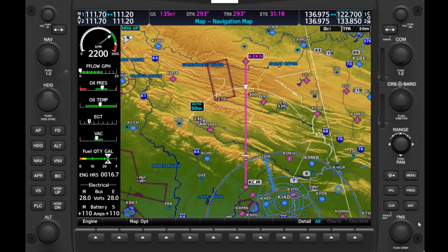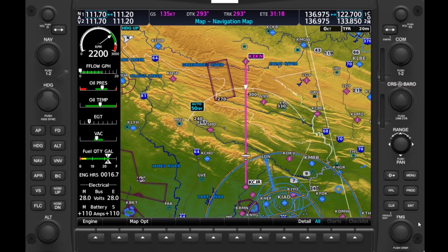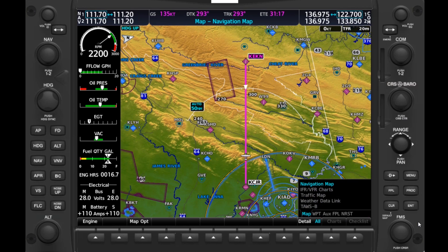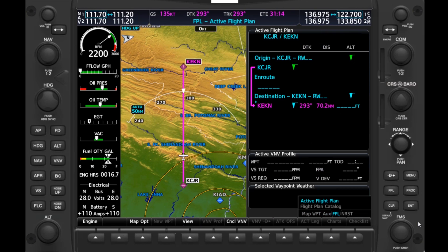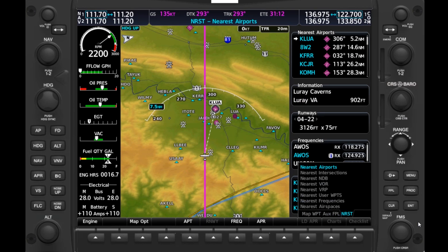The MFD can be thought of as a book which contains chapters and pages. We can use the FMS knob to flip through this book. The outer FMS knob flips through the chapters or groups, of which there are five, titled Map, Waypoint, Auxiliary, Flight Plan, and Nearest.